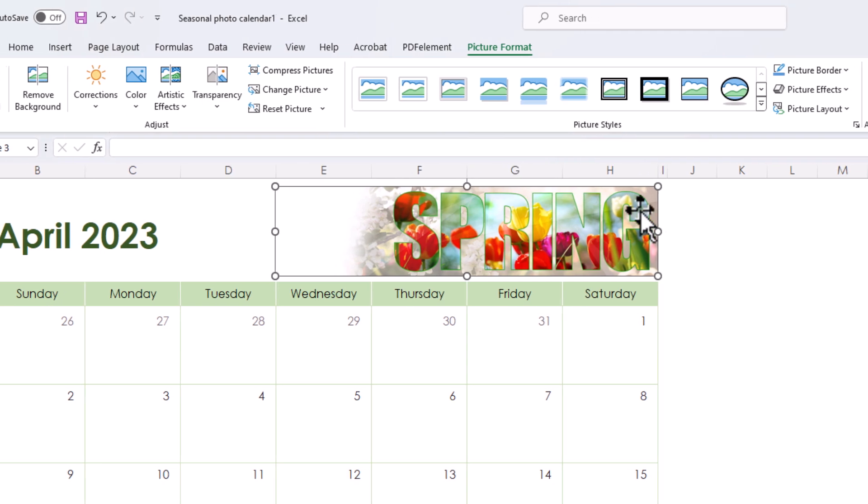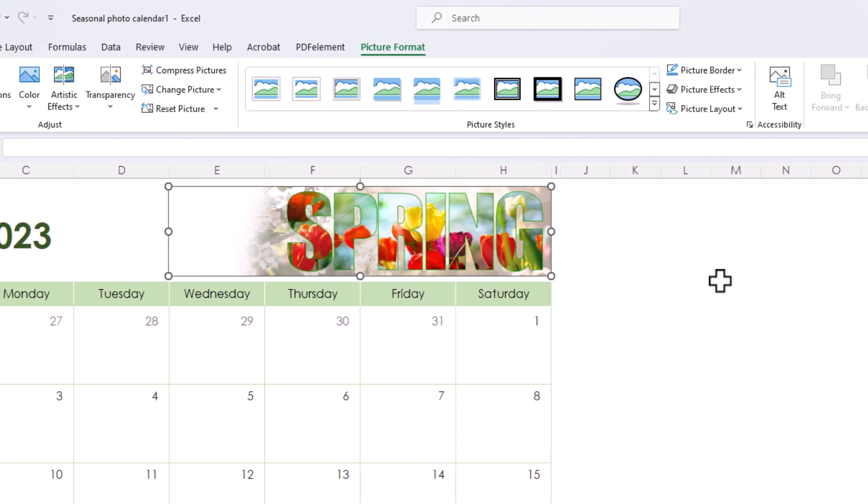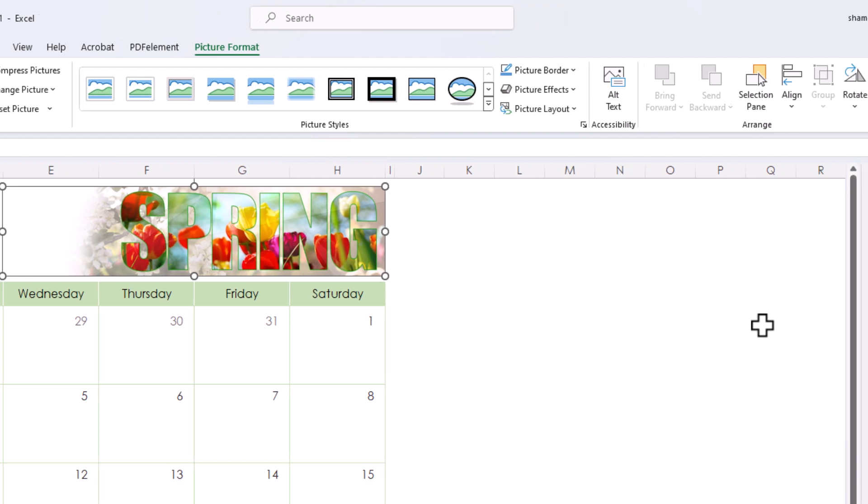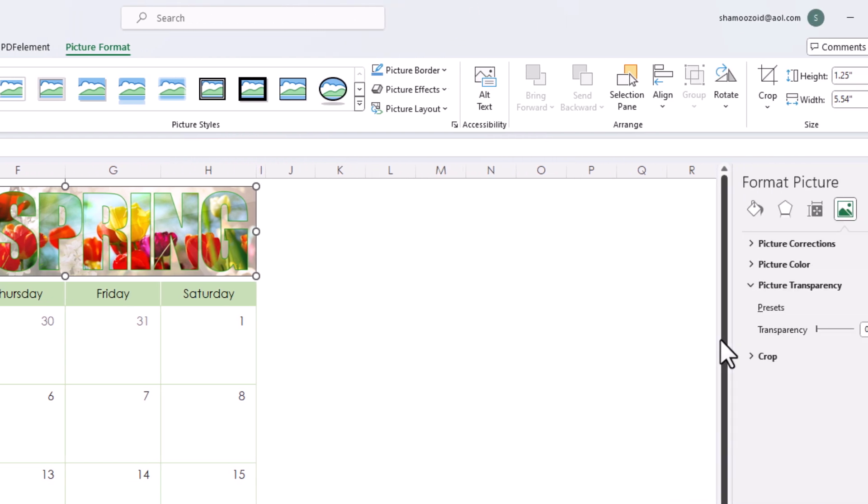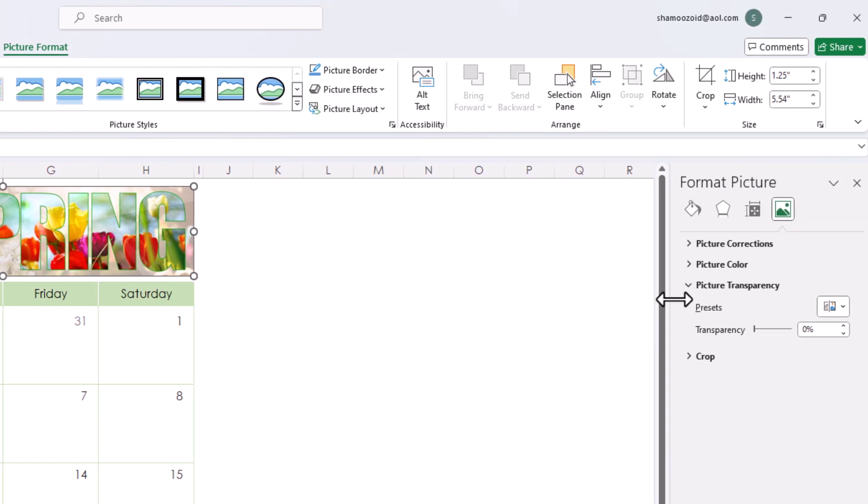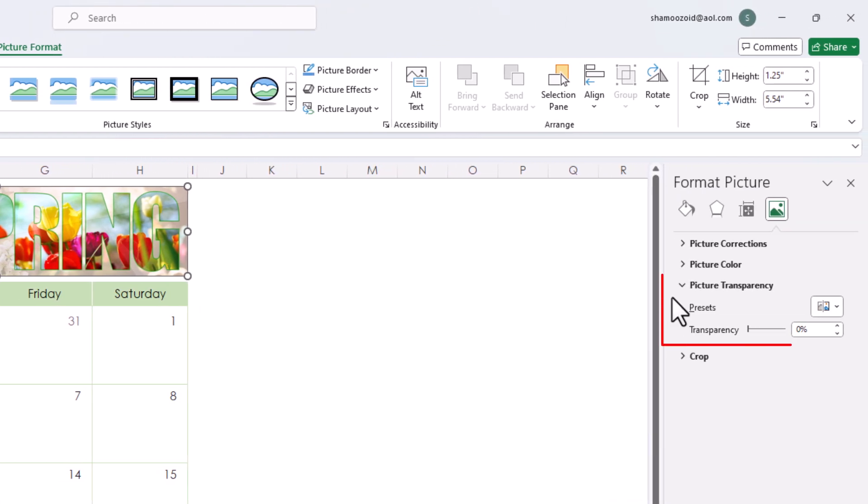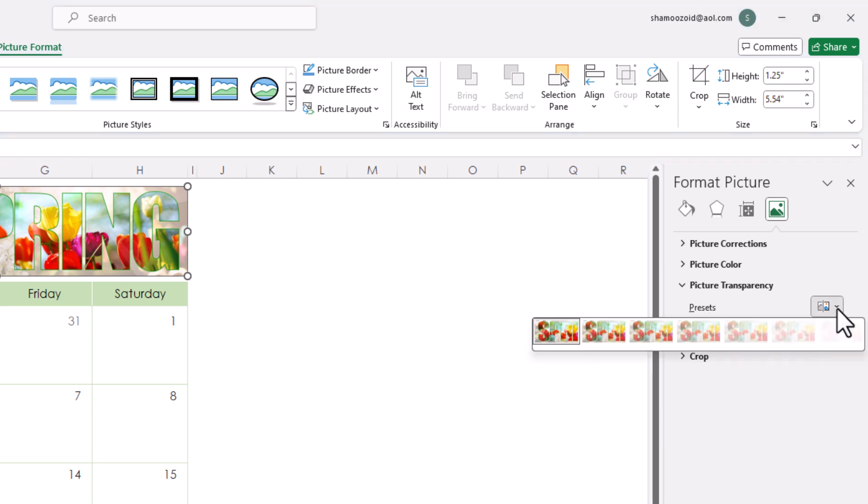Now a little pane opens up on the right side here, picture format, and right here under picture transparency. Next to presets, if I click on this drop down, you have basically the same thumbnails that I just showed you up top.